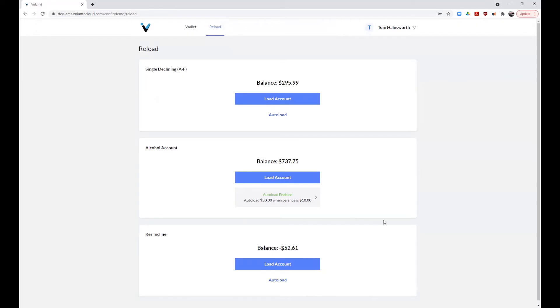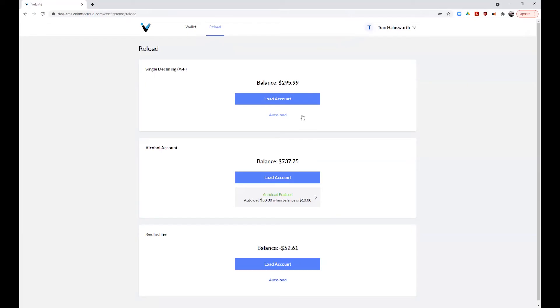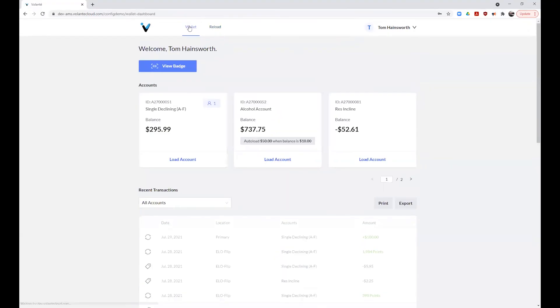This will show you all of your accounts with possible reload options available. You can also enable auto load from this screen as well. You do need to have a stored card on record for auto load to be enabled. You can return to your wallet view at any time by clicking the wallet link at the top.